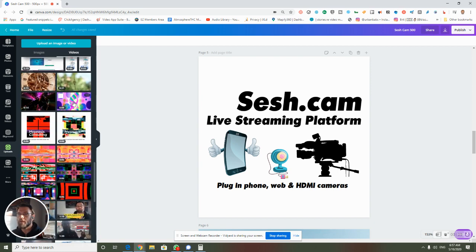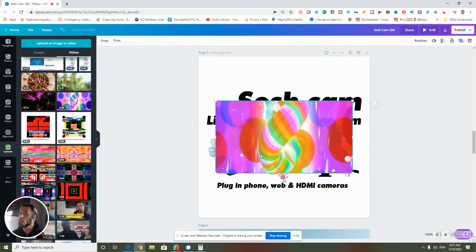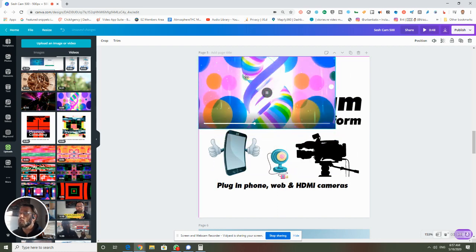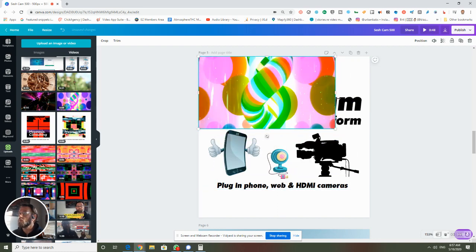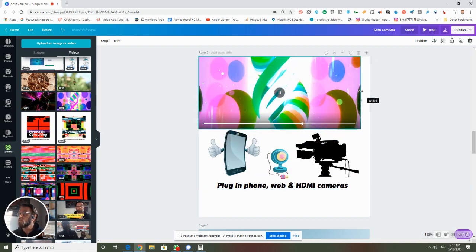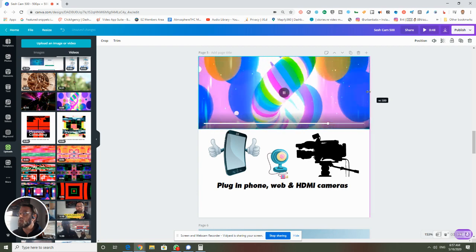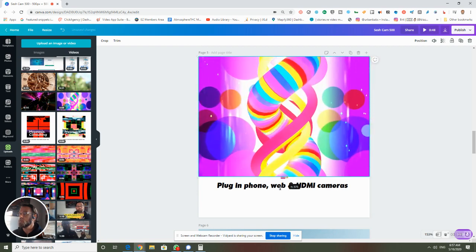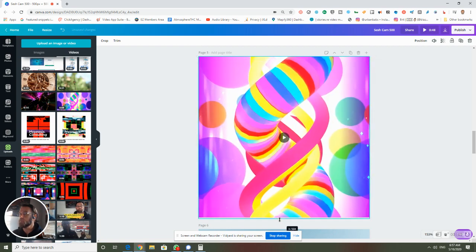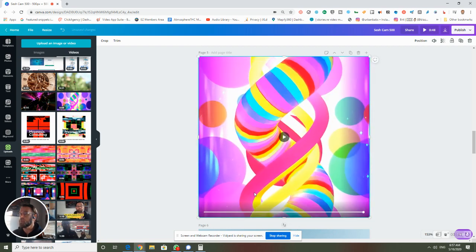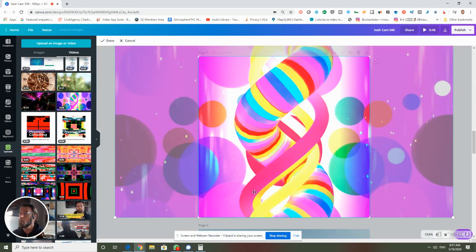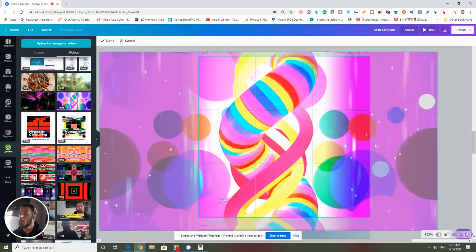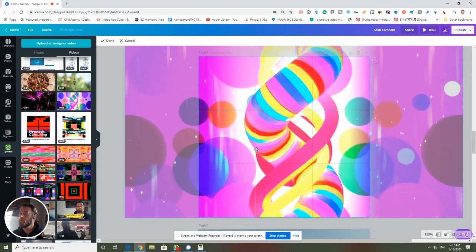I really like this trippy visual, so I can work with the video just the same way I do with an image — I can stretch it out, I can double click on it, I can move where it is.